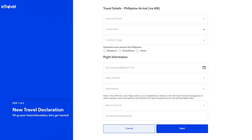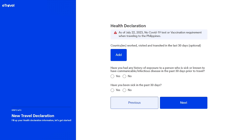Fill in your purpose of travel, travel type, country of origin, and your destination upon arrival into the Philippines. If you have a resident address or are staying in a hotel, enter that information. When you fill out your flight information, your airport of arrival should automatically generate showing which terminal you are landing at. When everything is filled out, click Next.